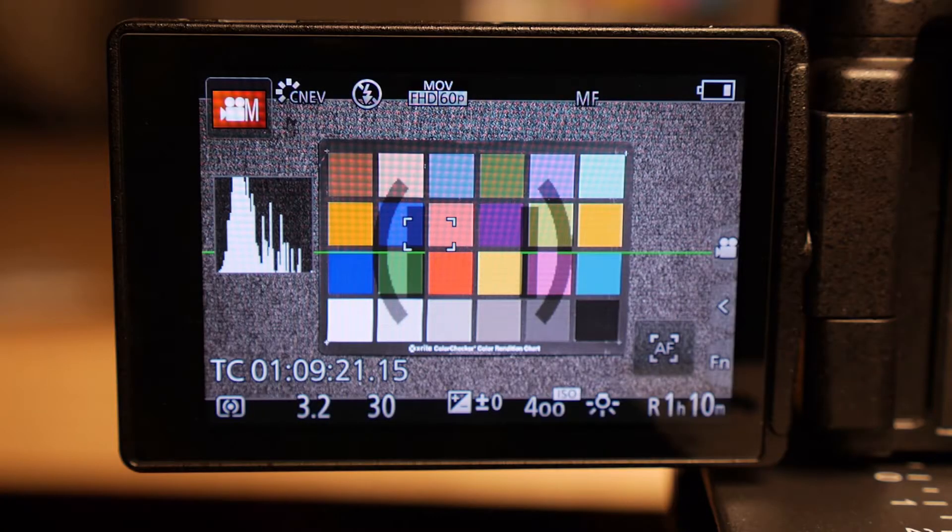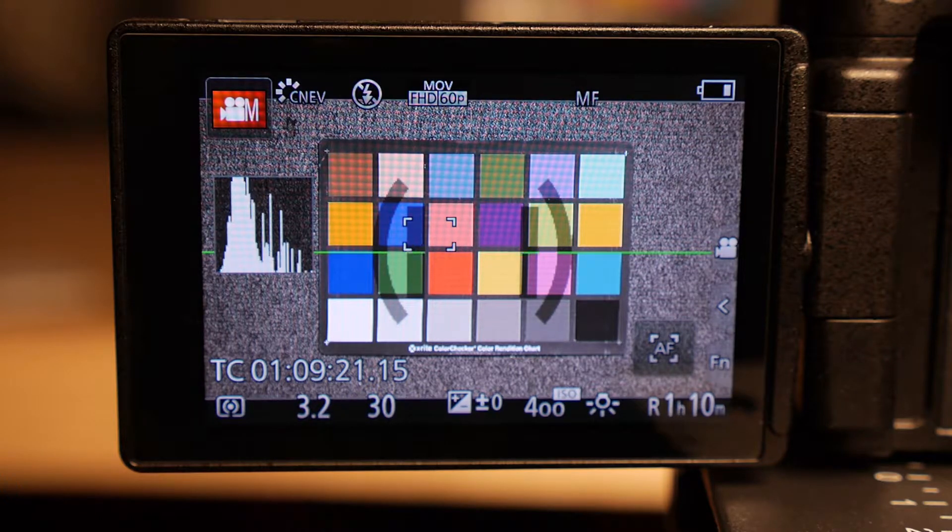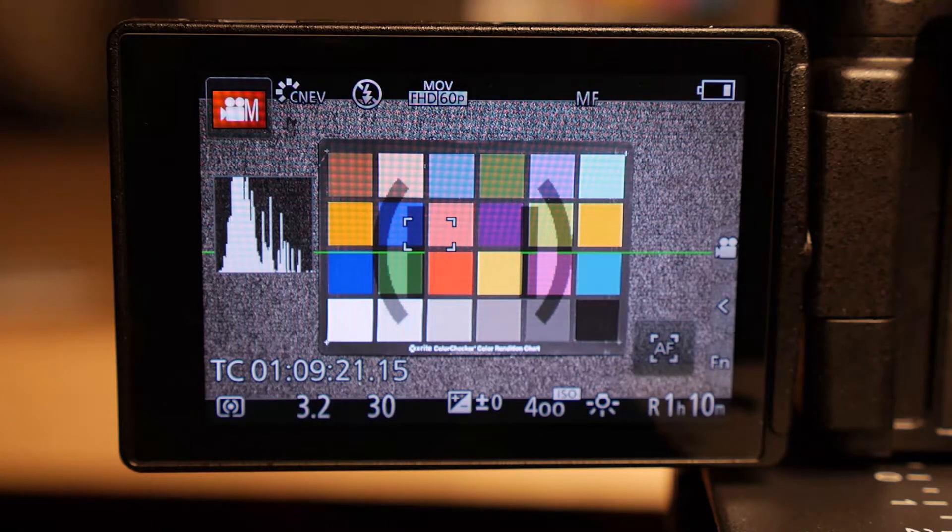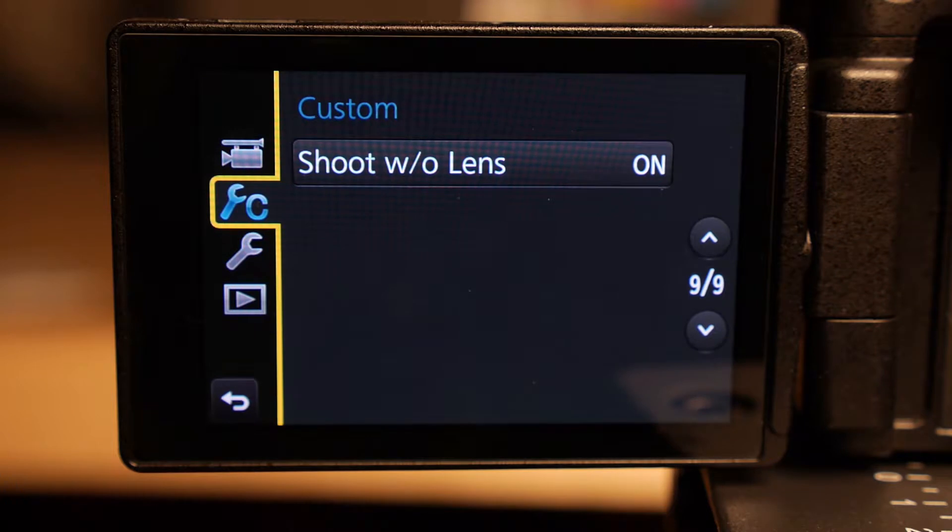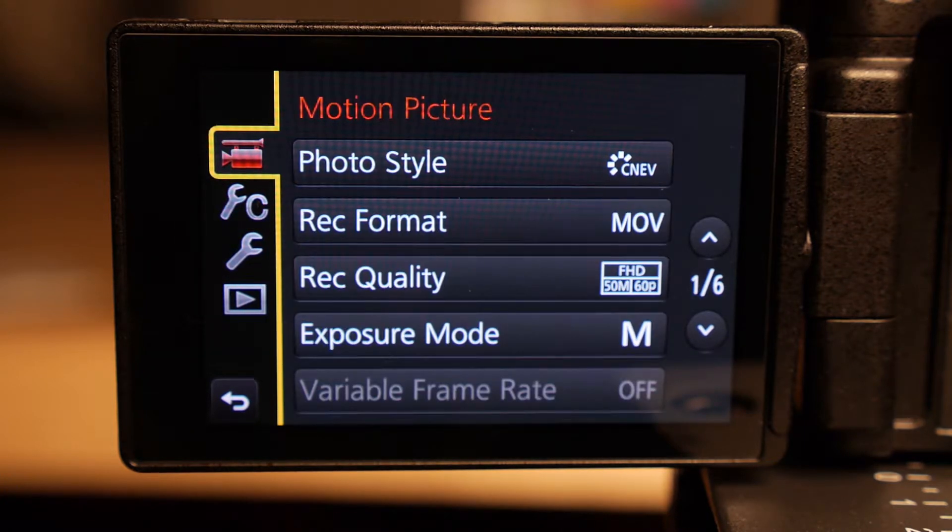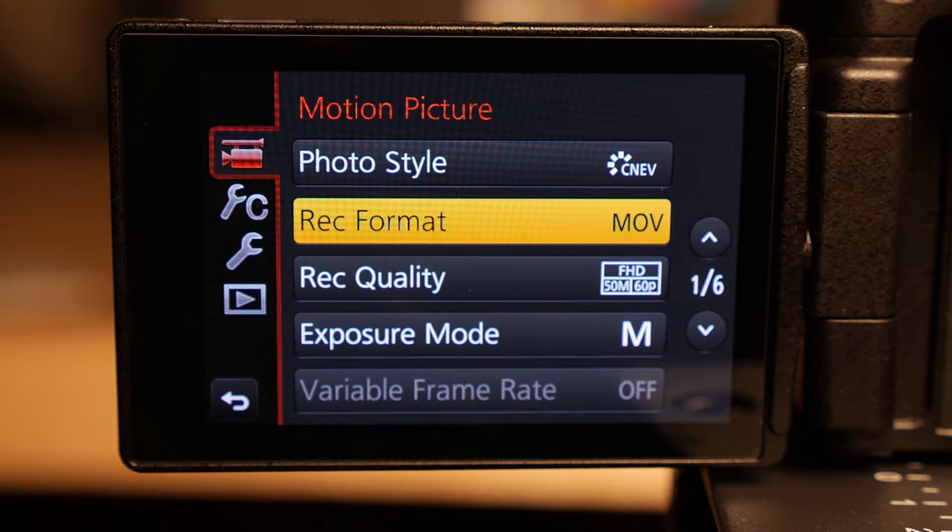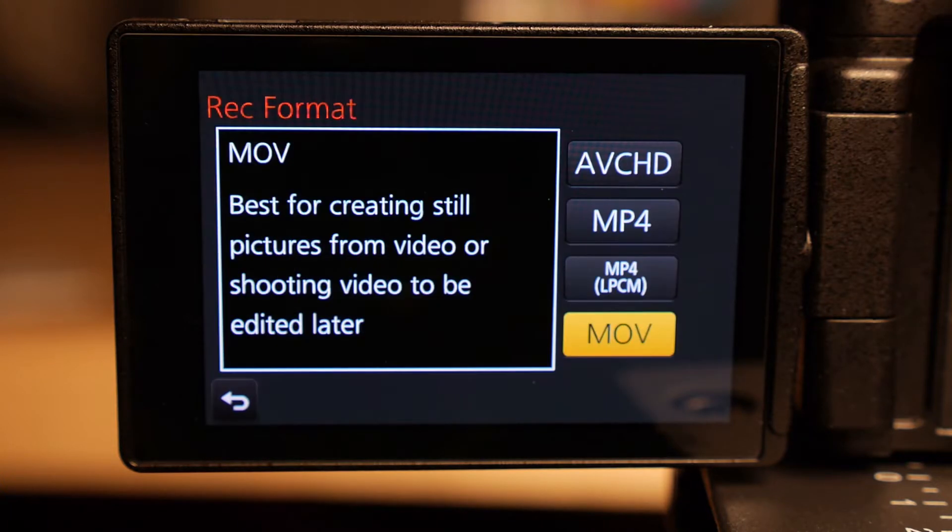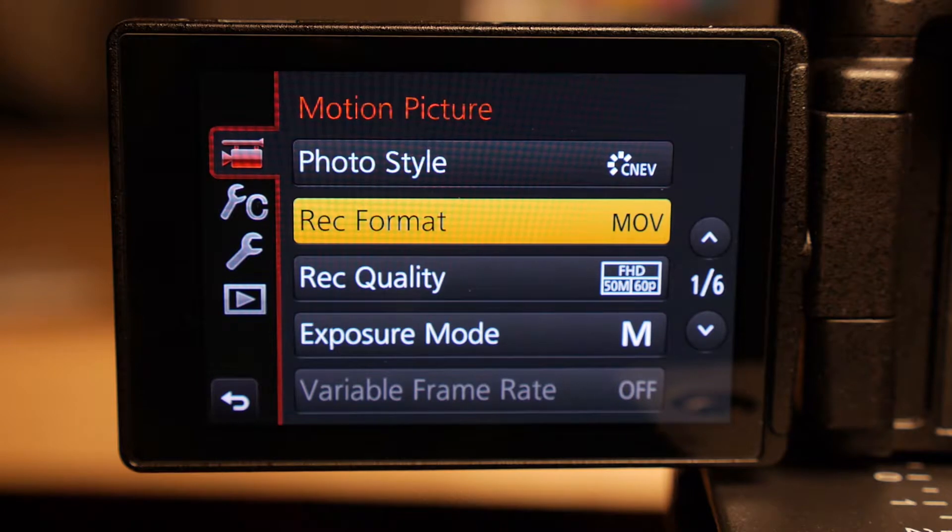Hey there, so I'm going to quickly show you where to find all your resolution and frame rate formats. In the menu, under the camera at the top, you'll see record format, MOV. Now you need to be in MOV in order to get 4K, so we're just going to stay in MOV.